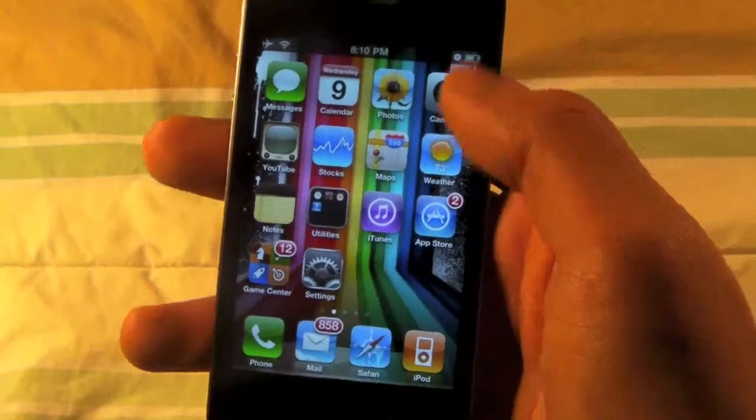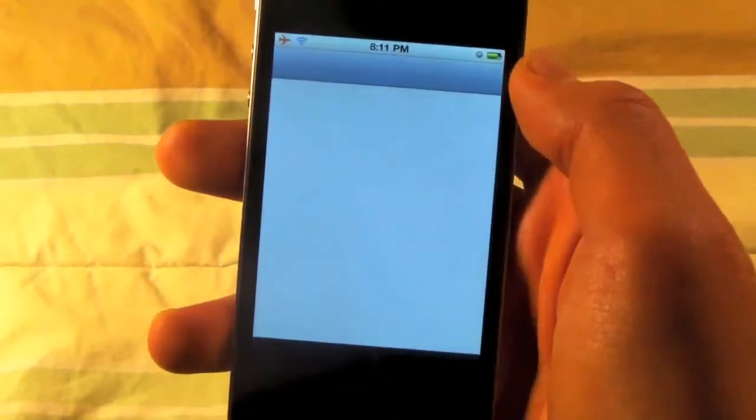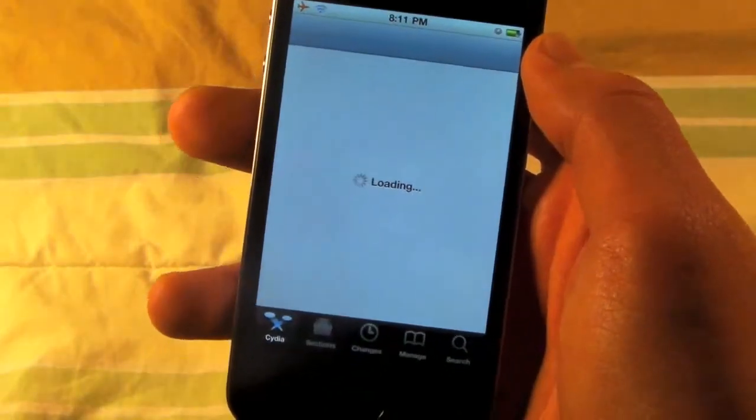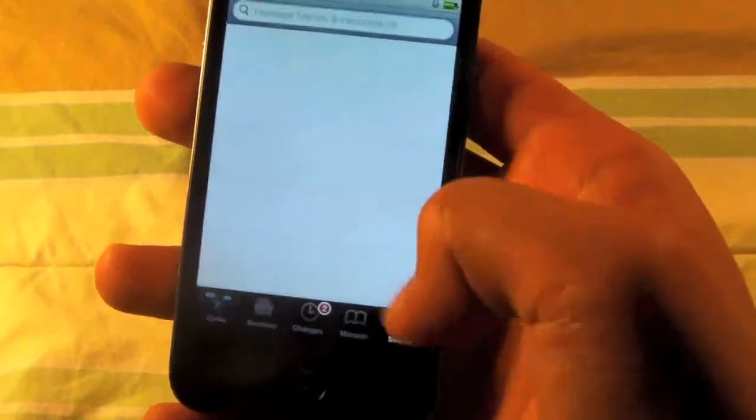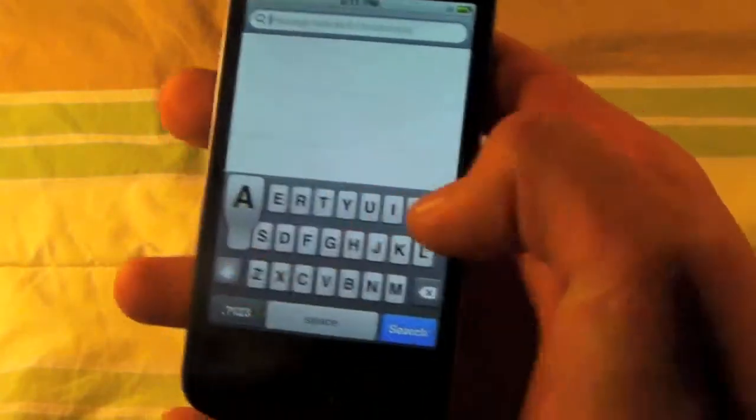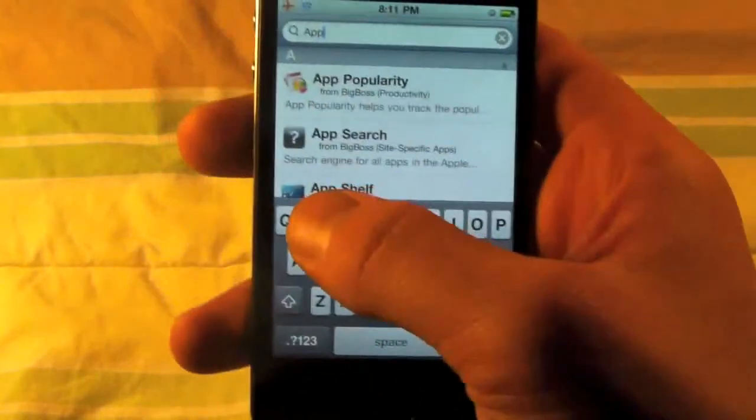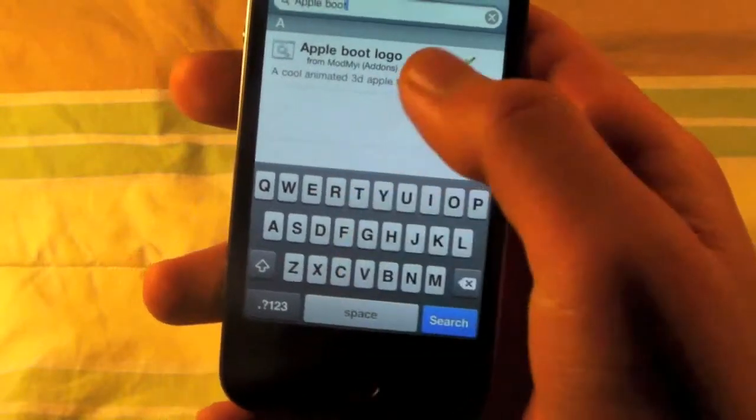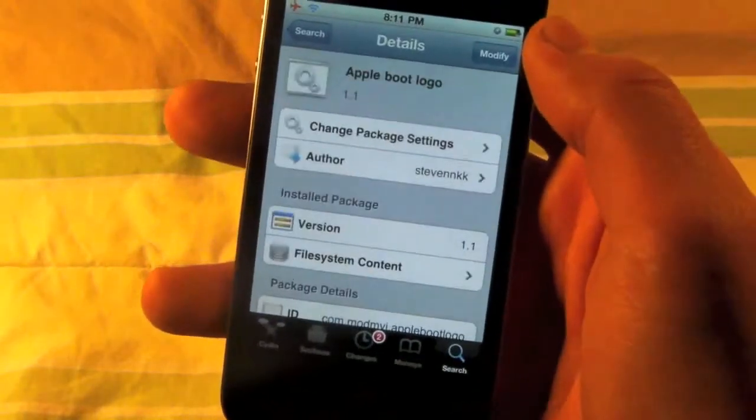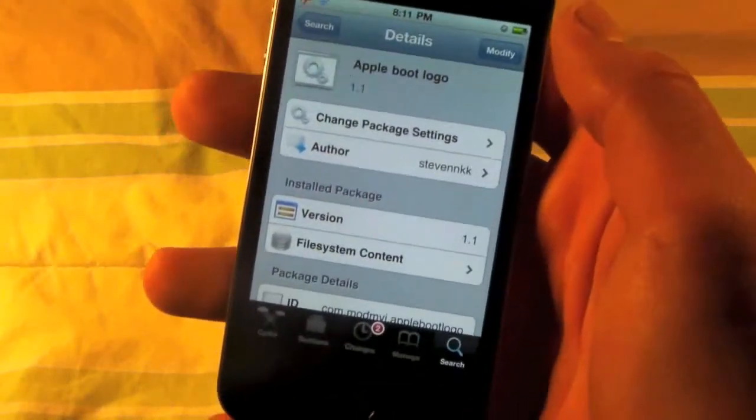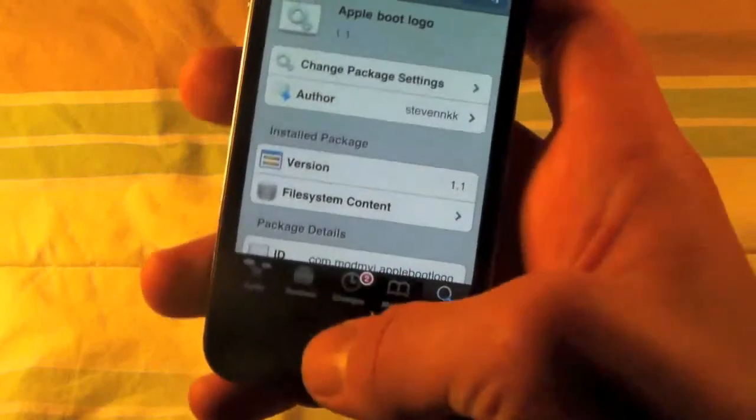So first off we're going to go into Cydia and we will be searching for Apple boot logo. We're going to be installing this and it's actually going to install a couple other things that it needs and then it'll reboot your device.